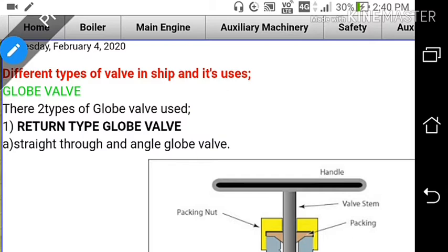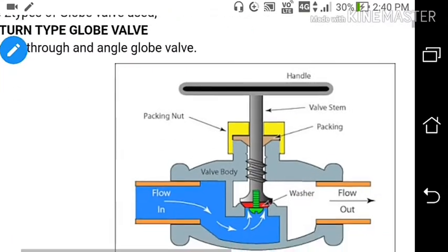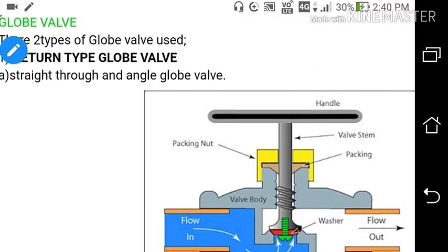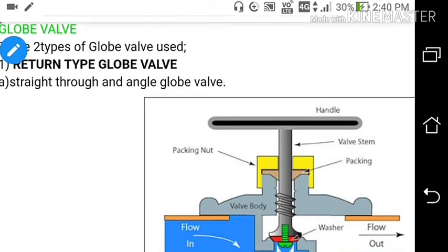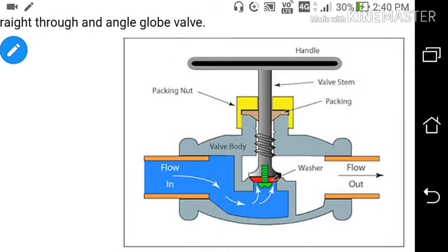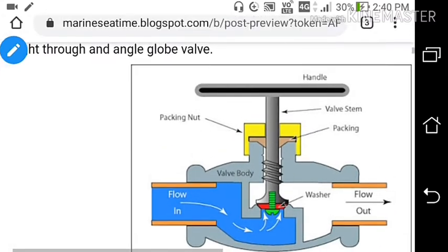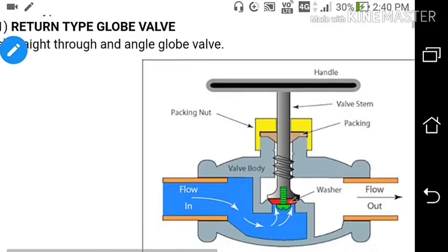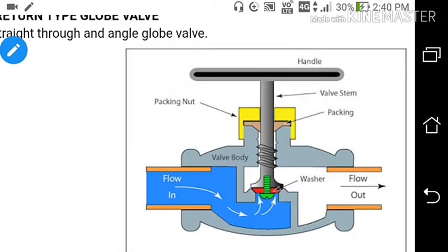First we will discuss the globe valve. There are basically two types of globe valve: one is return type globe valve and the other is non-return type globe valve. In the diagram you can see a return type globe valve. Return type includes straight-through and angle globe valve. In this figure you can see a straight-flow return type globe valve.